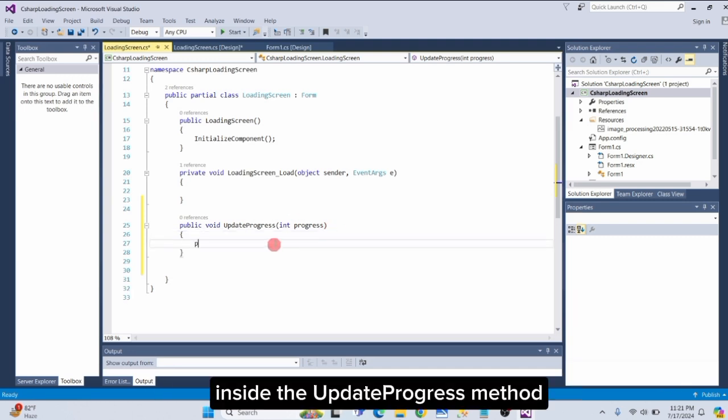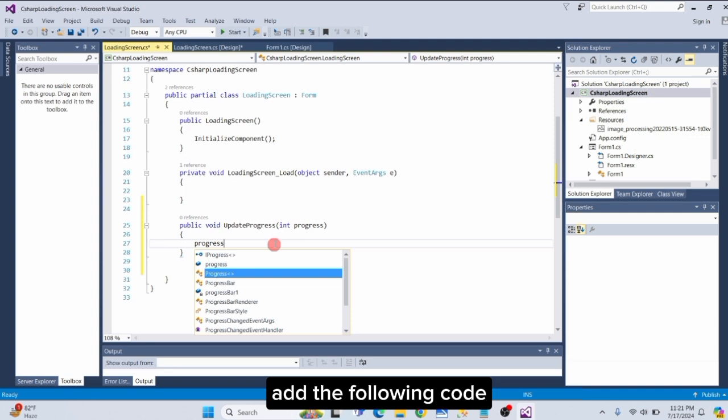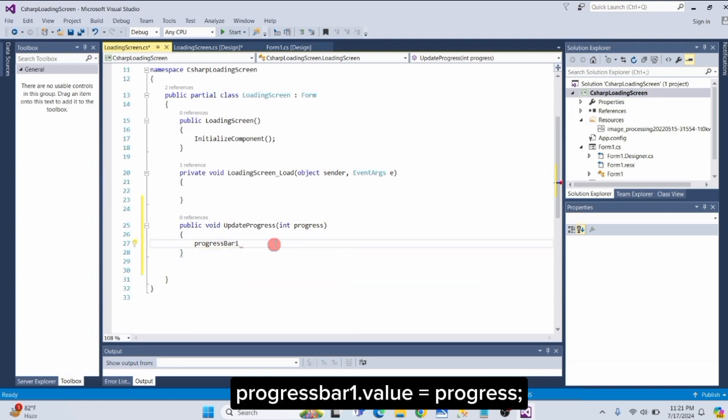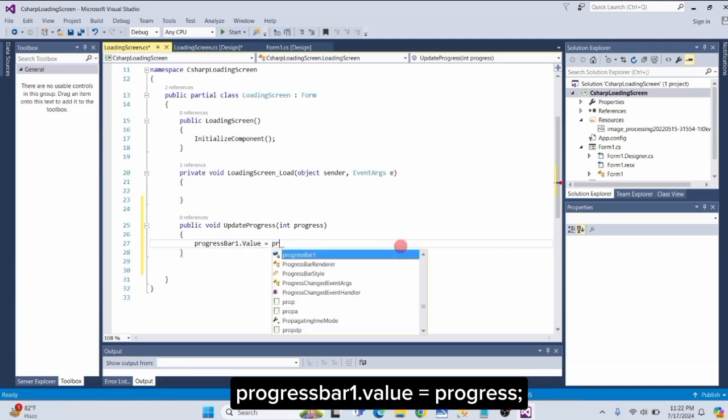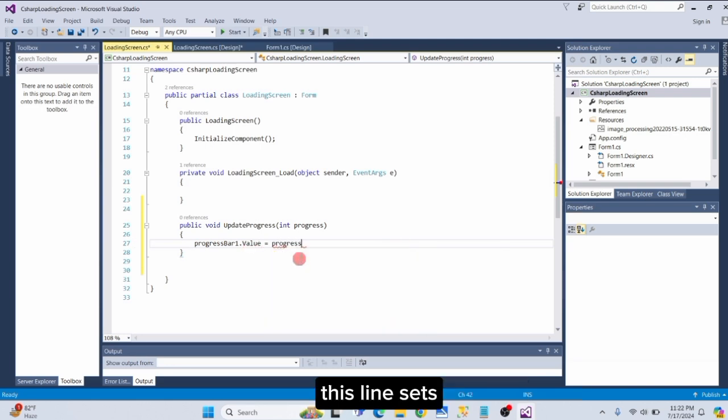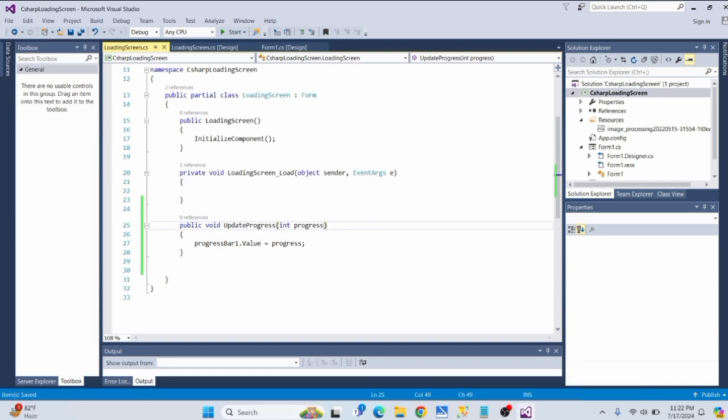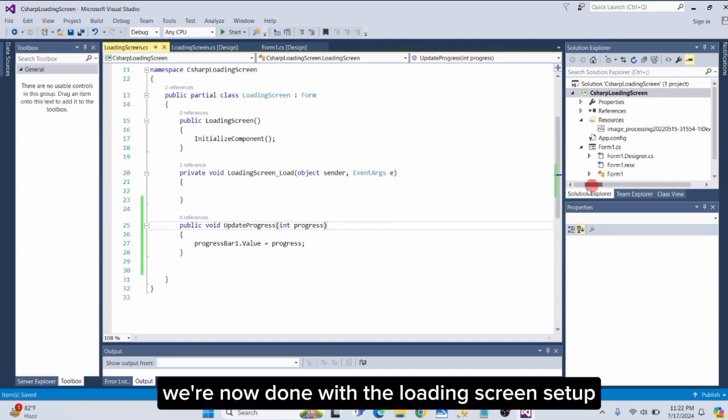Inside the UpdateProgress method, add the following code: ProgressBar1.value equals progress. This line sets the value of the Progress bar to the current progress. We're now done with the loading screen setup.